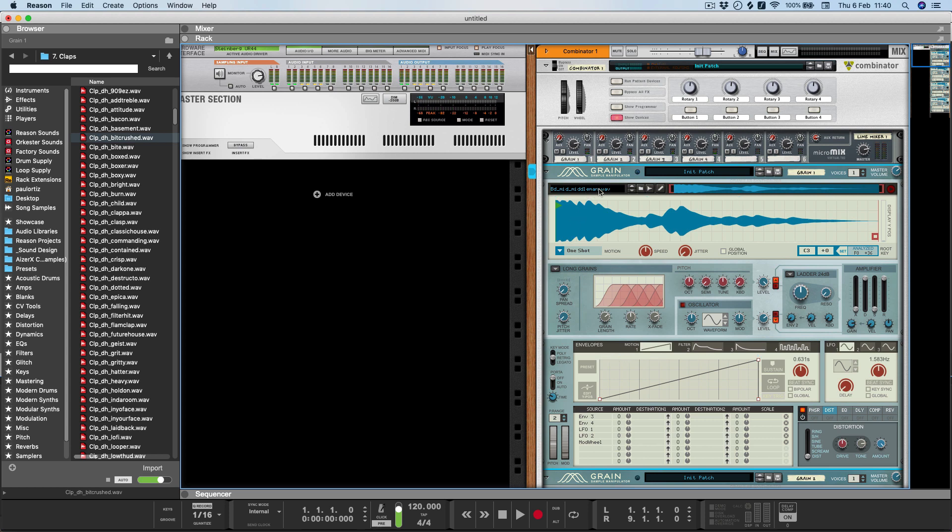Now the cool thing is that the sample browser remembers which folder you originally loaded the sample from. So if you wanted to audition different kicks and snares, you could just use the up and down arrows.